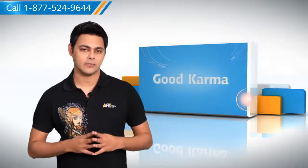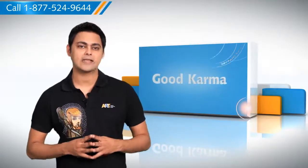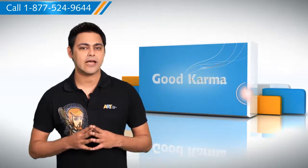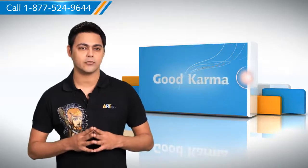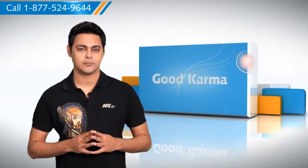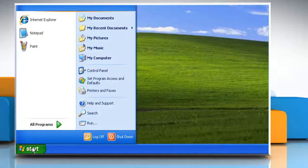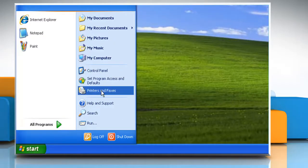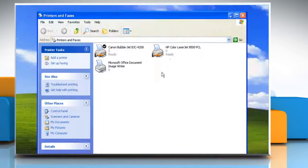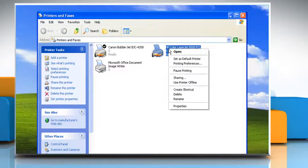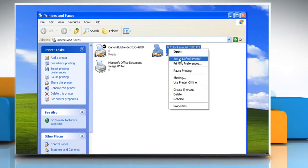So here's how you can make a printer the default printer on your Windows XP based computer system. Click on Start. Select Printers and Faxes. Right click on the printer which you want to make the default printer. Click on Set as Default Printer.